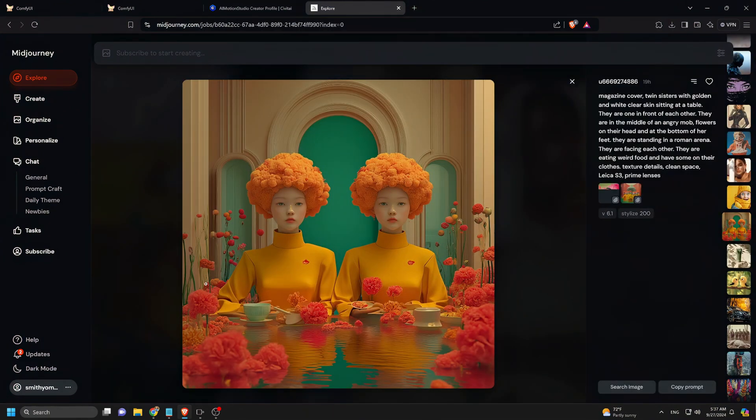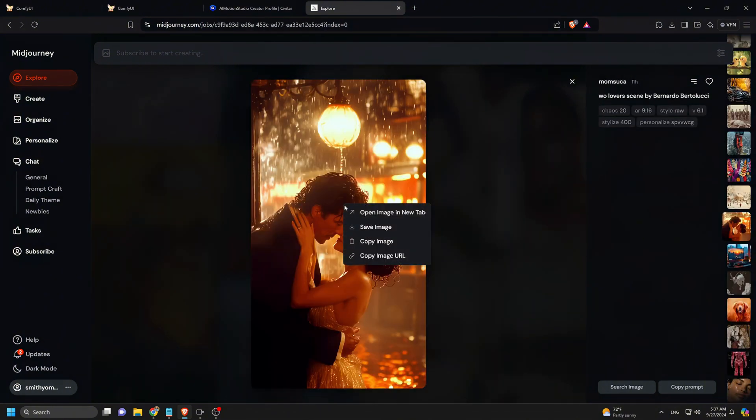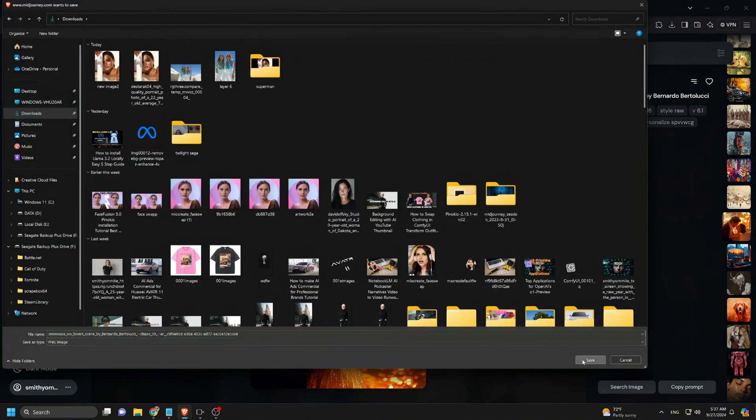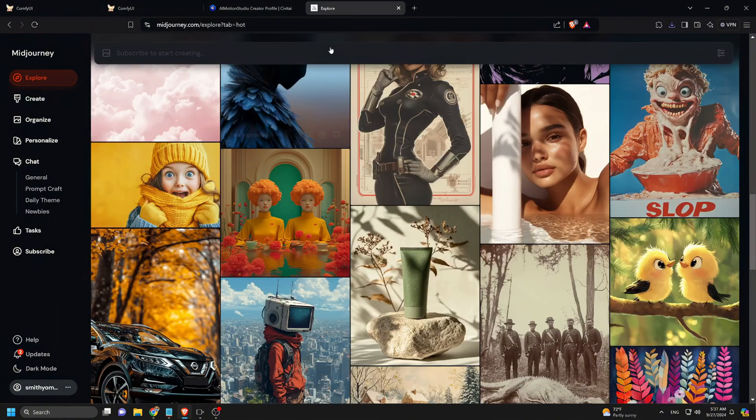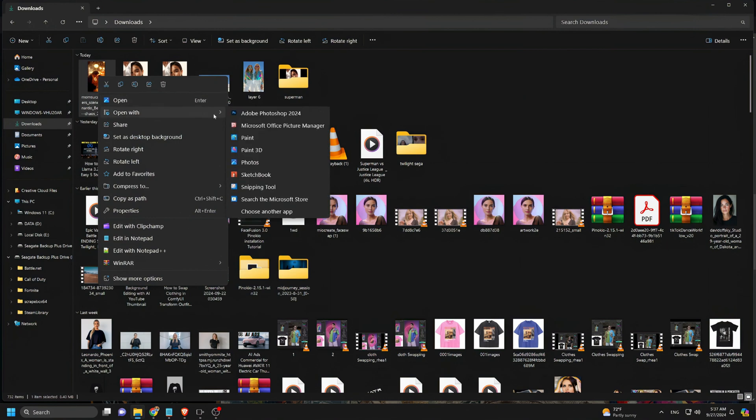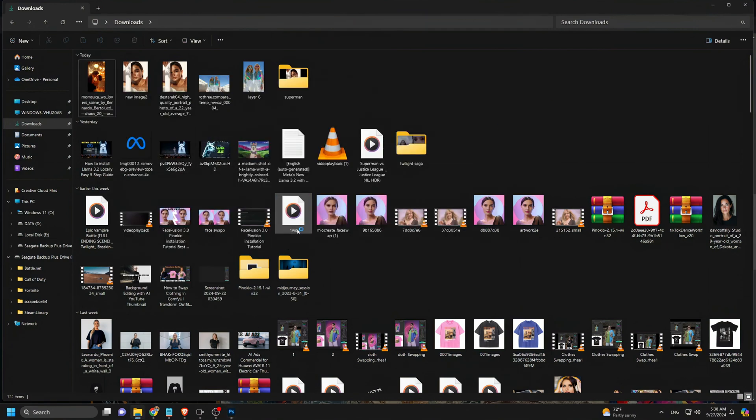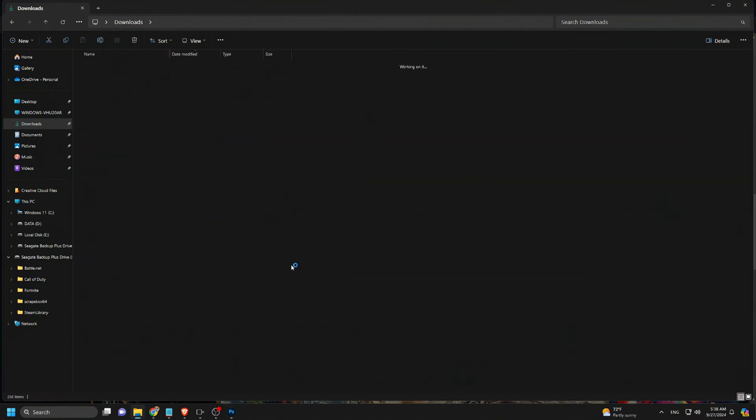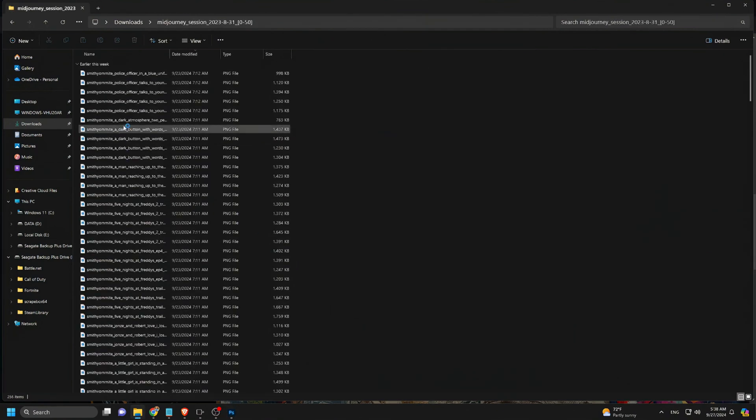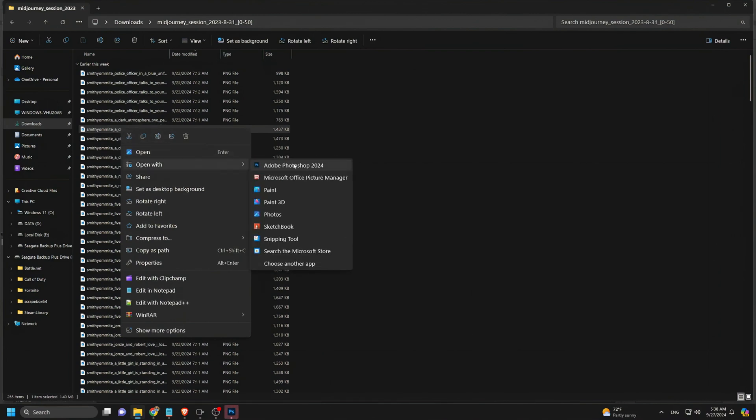For this example, we'll head over to Midjourney to download a portrait image. After downloading any portrait image, we'll open it in Photoshop. Additionally, we'll find another image that serves as an example of the landscape orientation we want our portrait to transform into. We also open that in Photoshop.